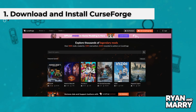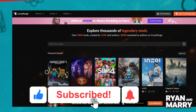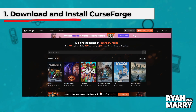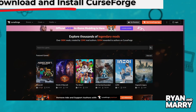Download and install CurseForge. First, go to CurseForge.com and download the CurseForge app. Choose your operating system — Windows or Mac — and follow the installation instructions. After installing, open the app.